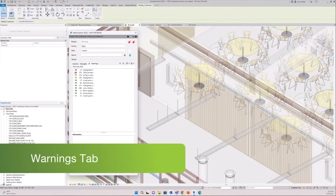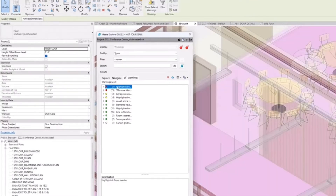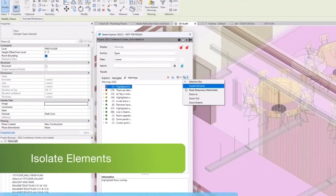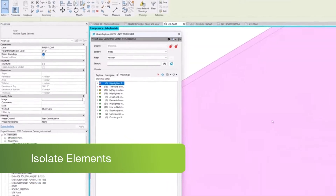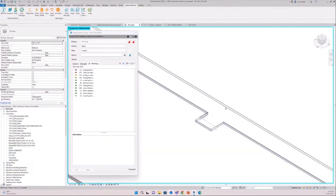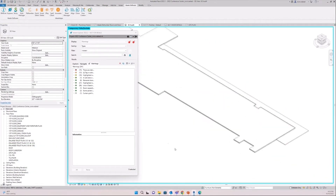The IDA Explorer warning manager helps you review Revit warnings quickly and efficiently. The ranking system enables you to identify which warnings are the most problematic, allowing you to resolve the warnings with ease.